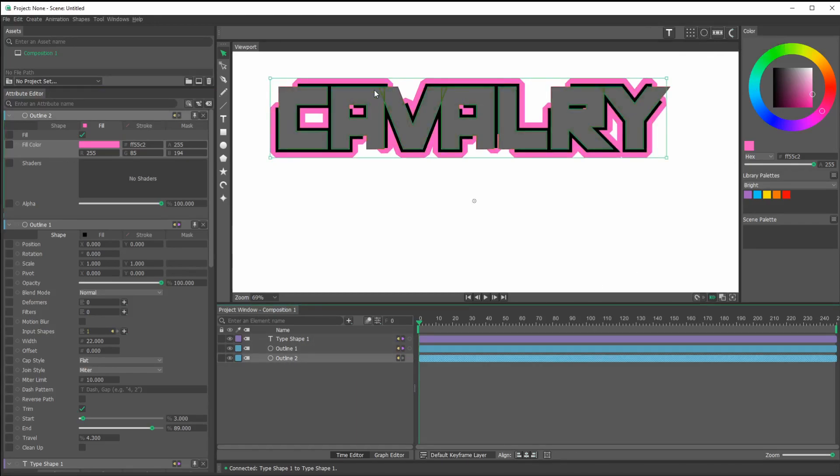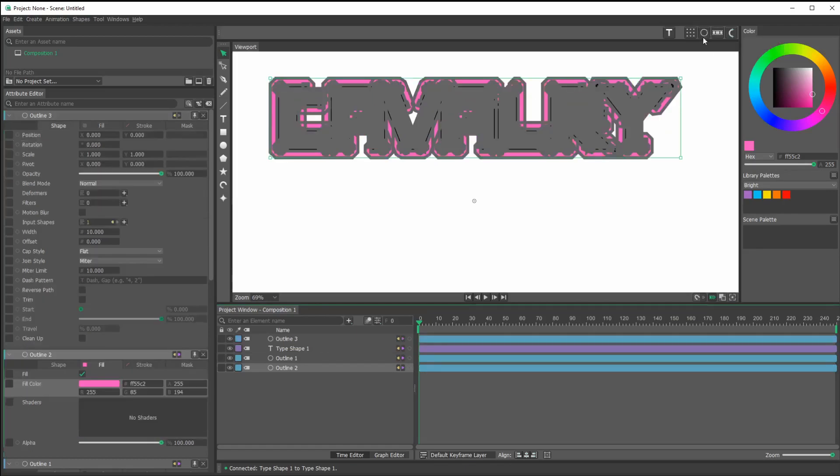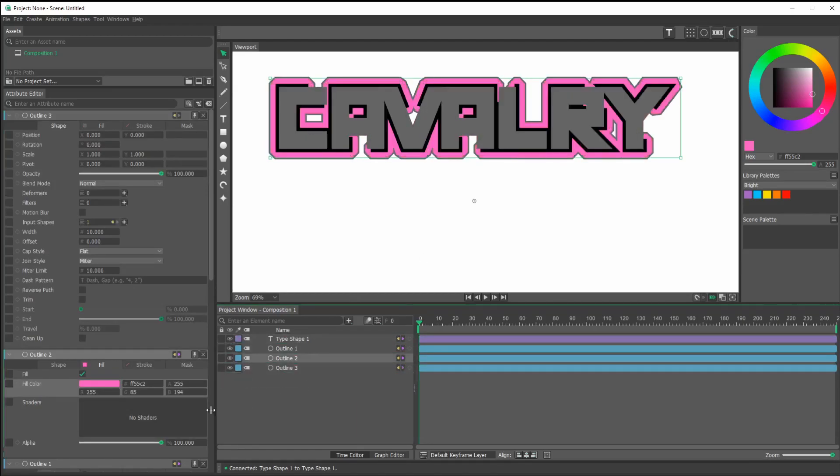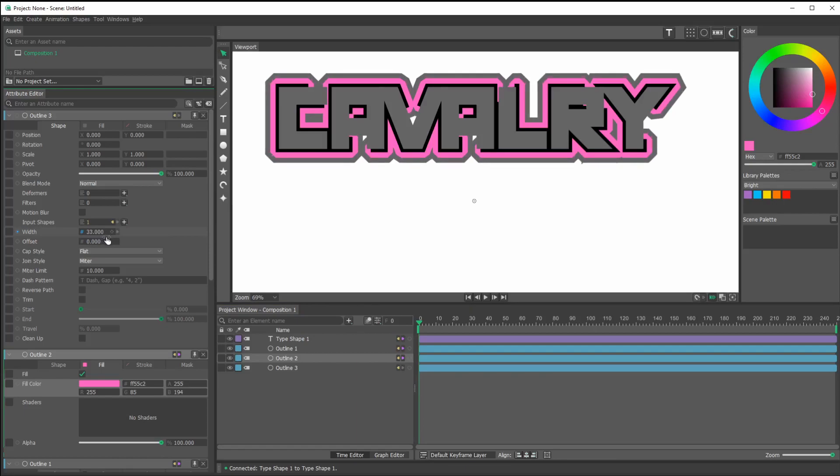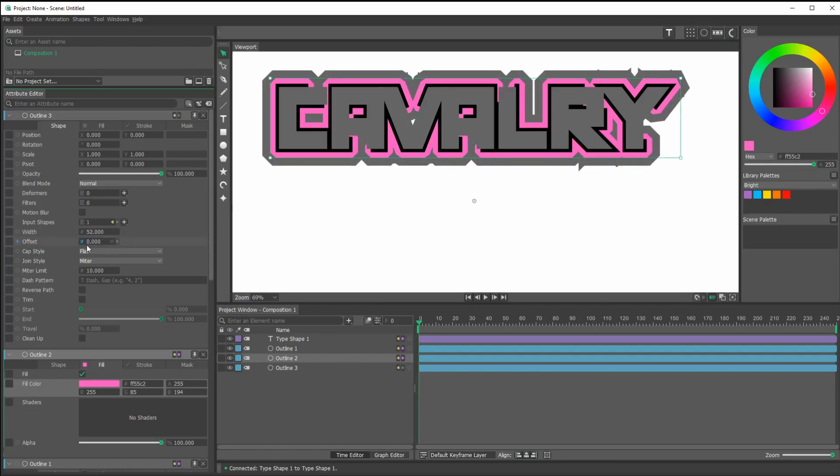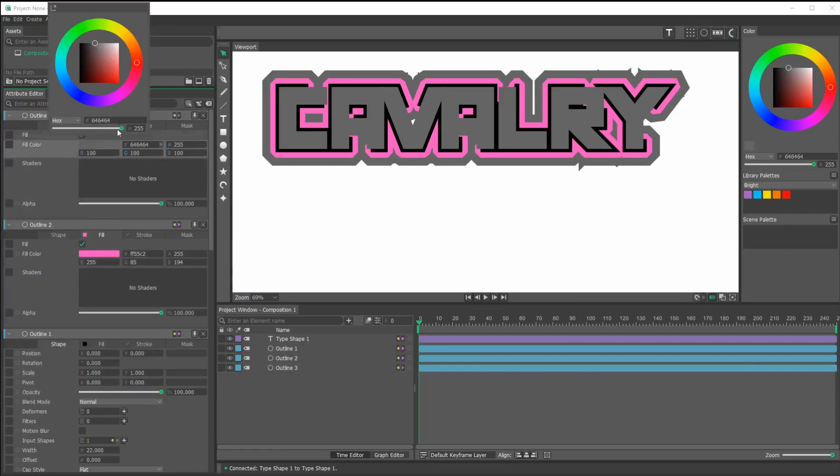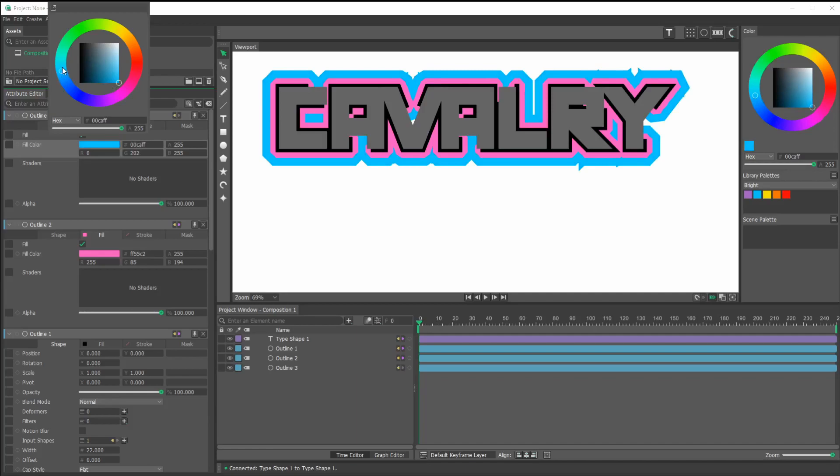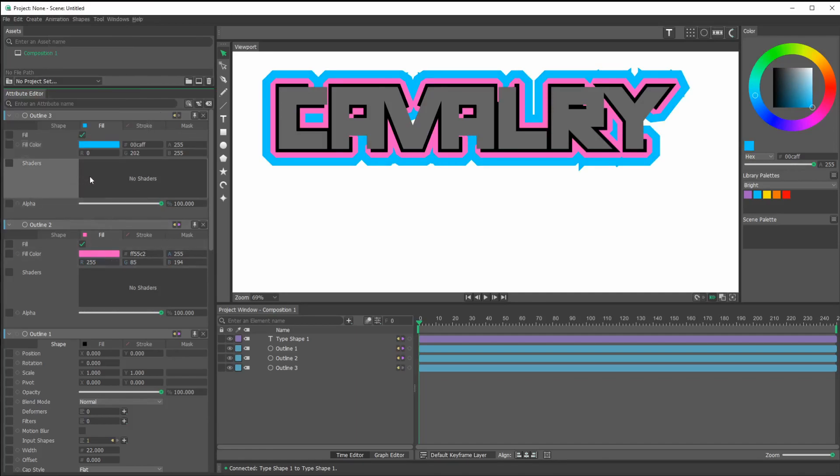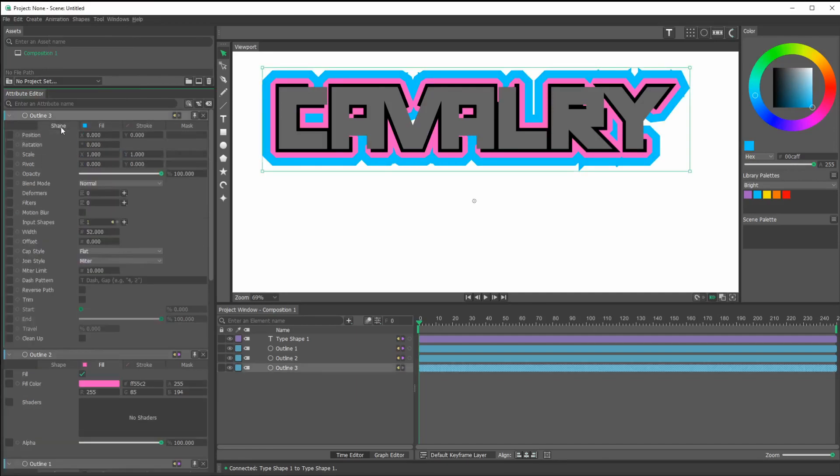I might put one more outline around this outline number two. I mean, I could go all day and I probably would never get bored of doing this, but let's not make this a three hour tutorial. So let's drag this below everything and I'll bring up its width. Yeah, I'll change the color. Let's see if we get something that we like here.